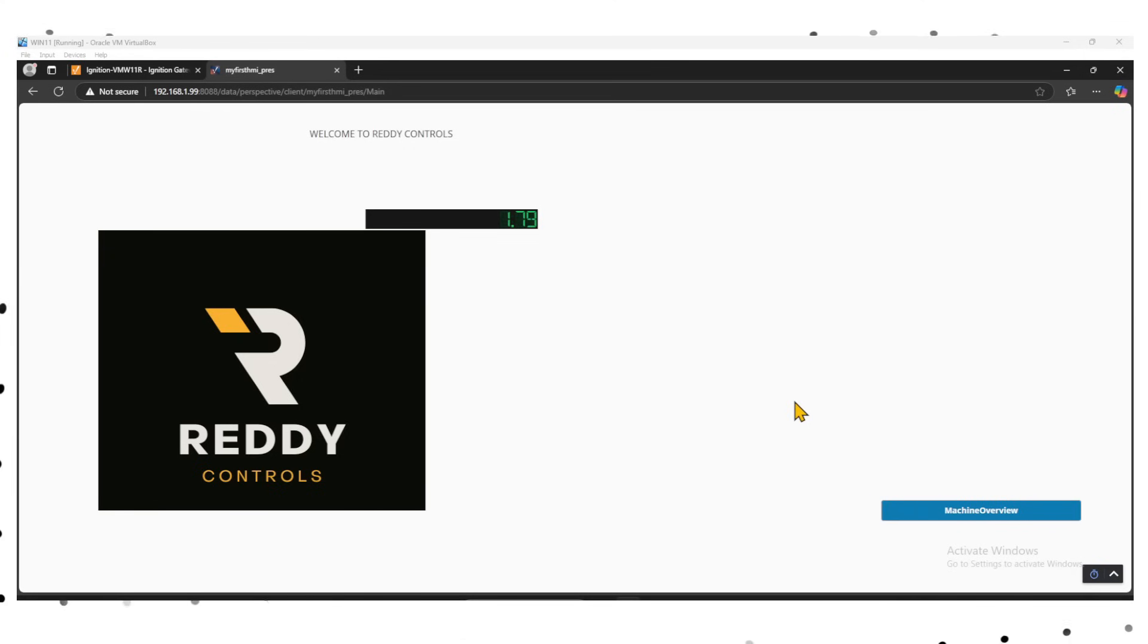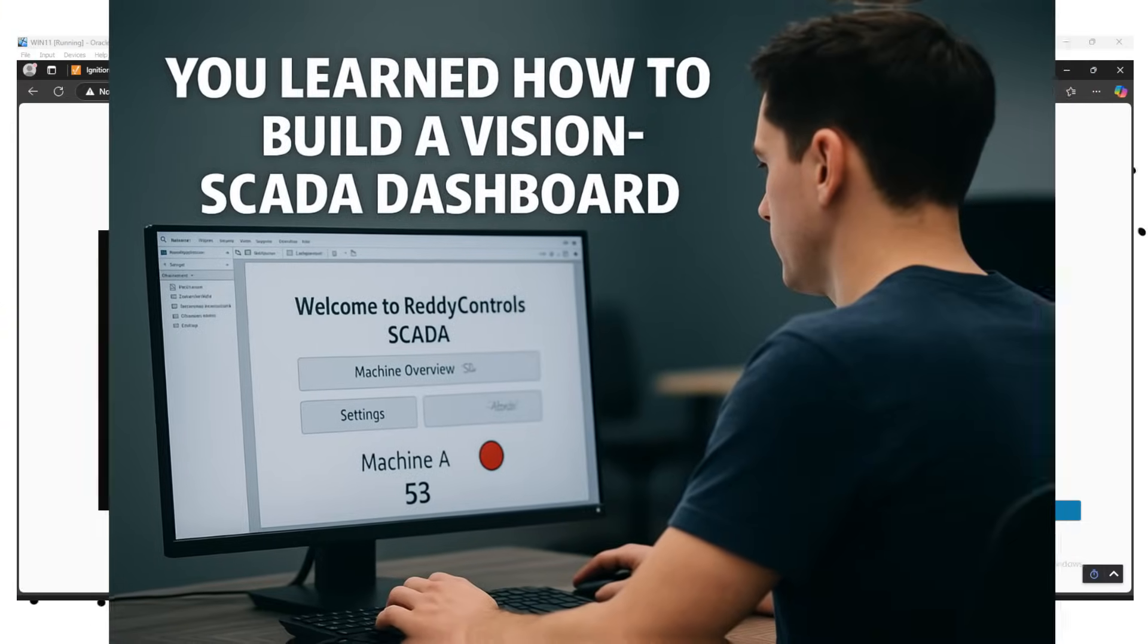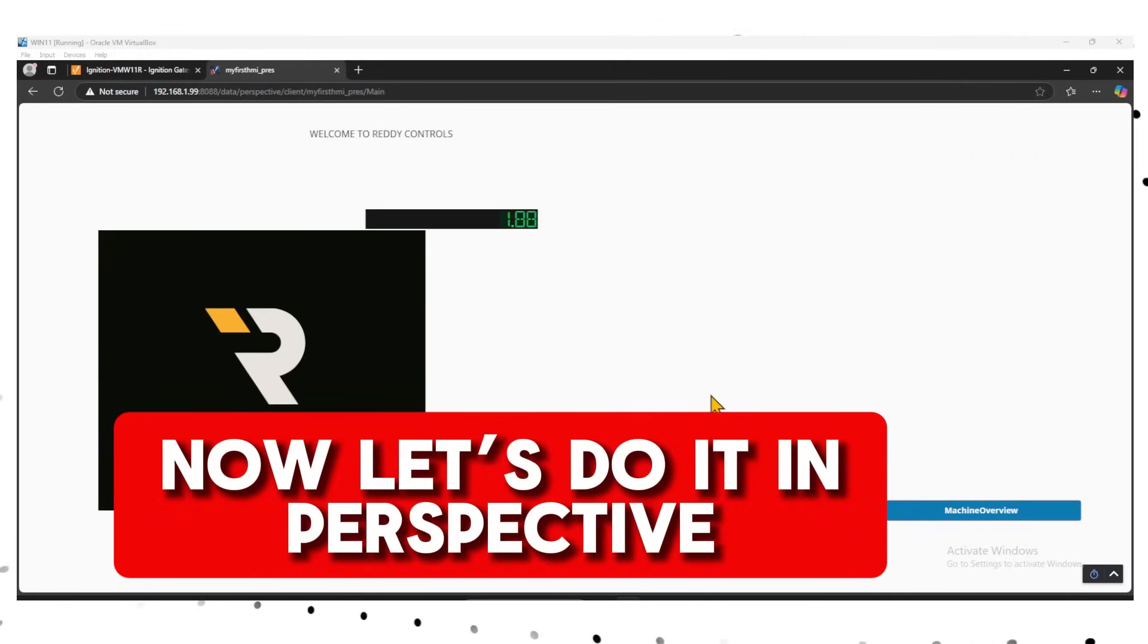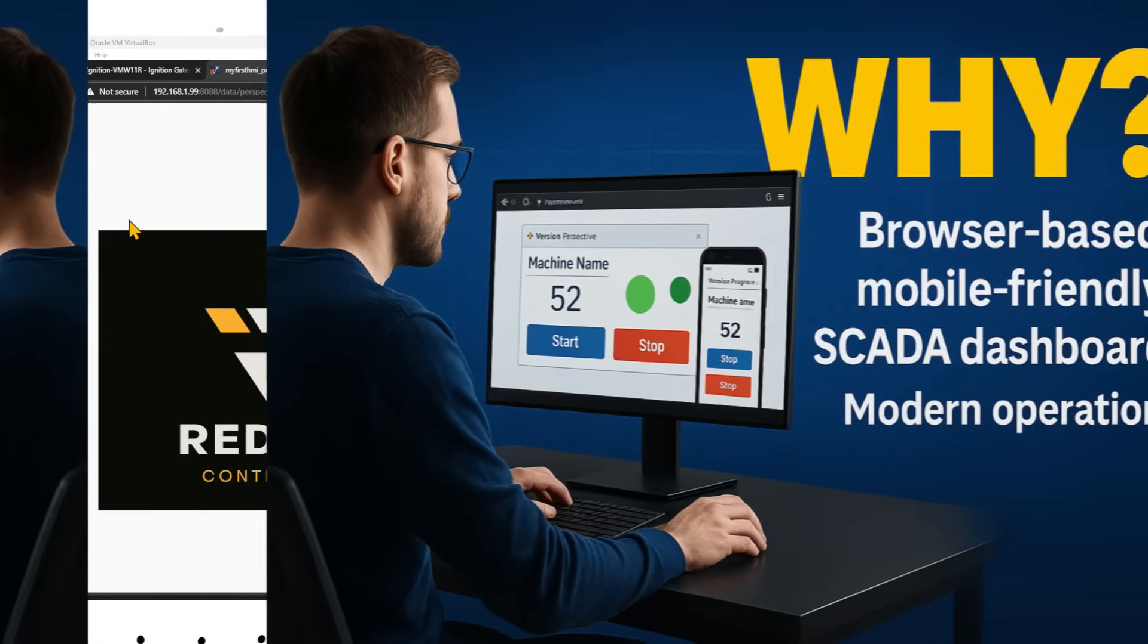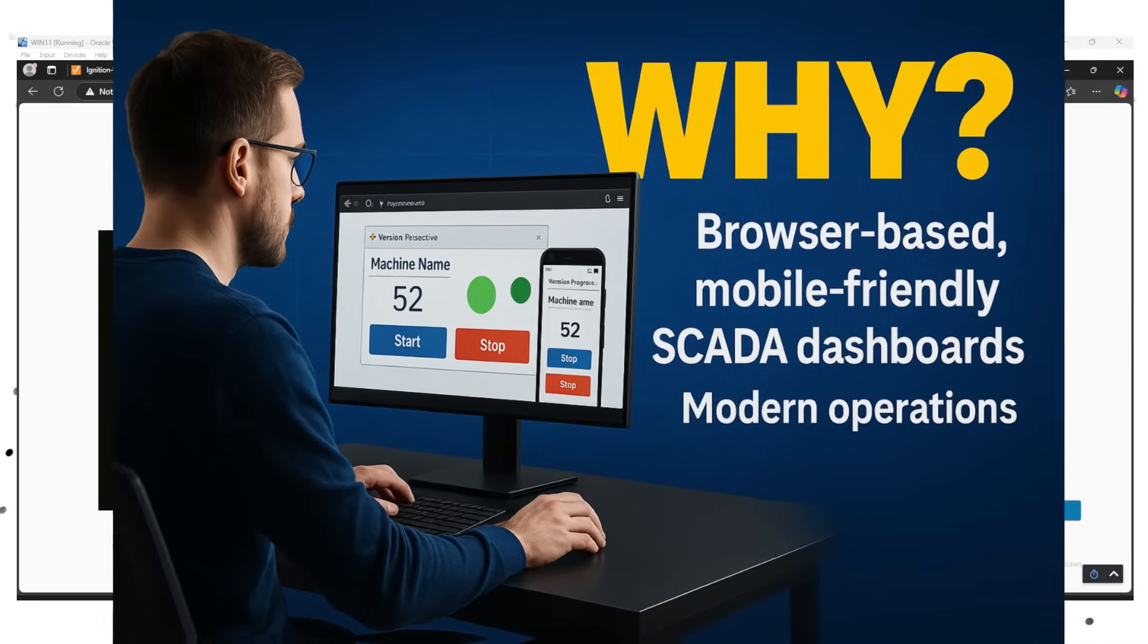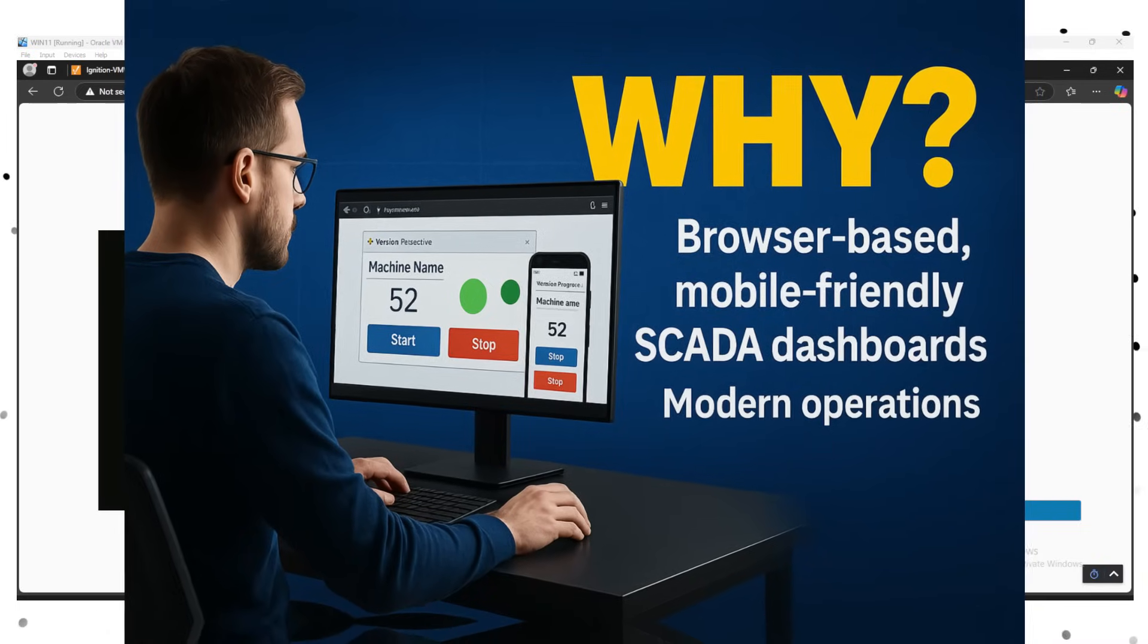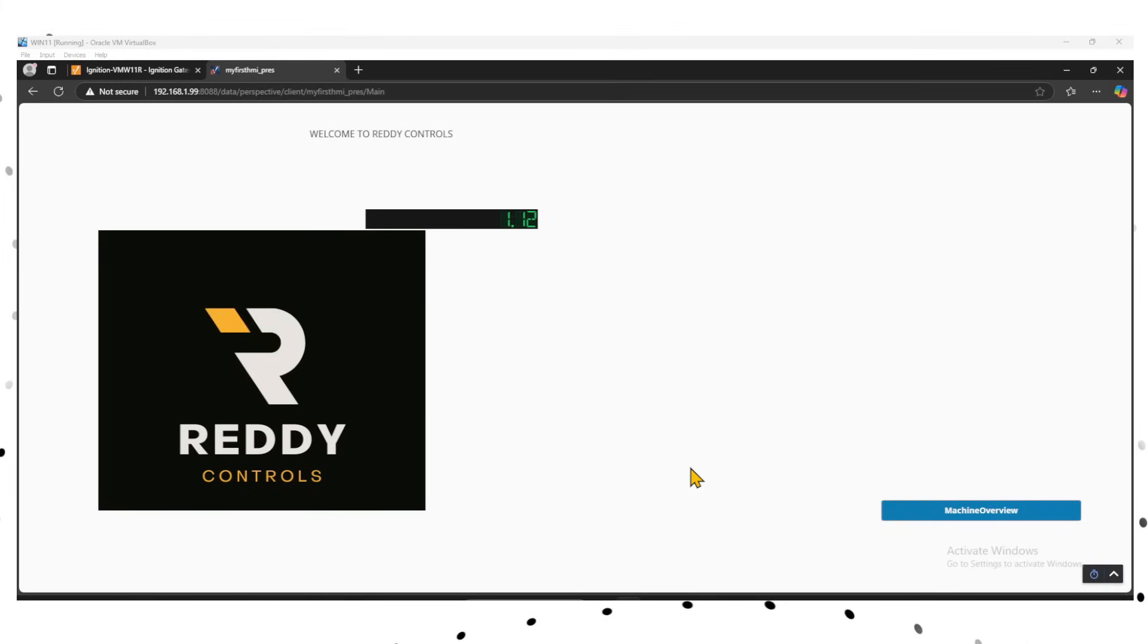Hello, welcome back to Ready Controls. You have learned how to build a vision-based SCADA dashboard. Now let's do it in Perspective. Why? Because Ignition Perspective gives you the ability to develop browser-based, mobile-friendly SCADA dashboards that work across devices, perfect for modern operations.